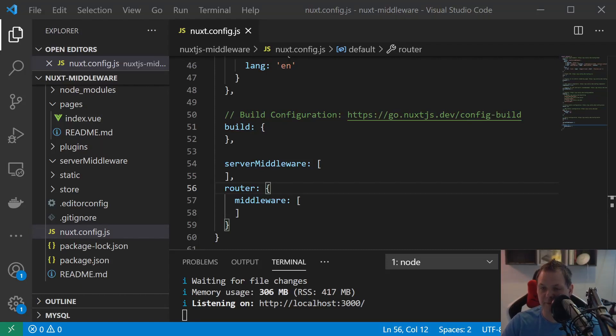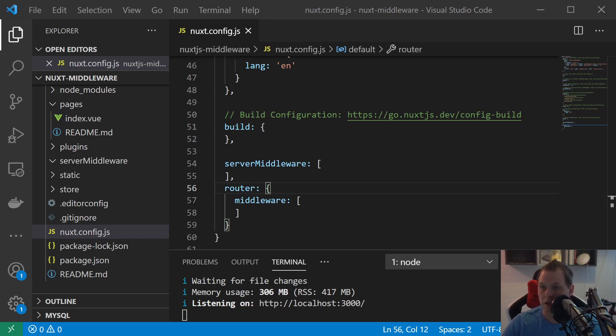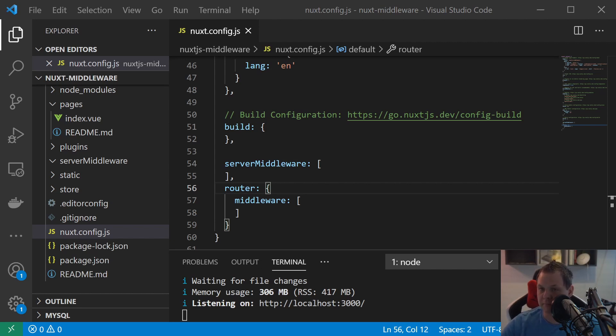Hello there and welcome back to my videos. In this video we're going to speak about Nuxt.js and how you can create a server middleware, and in this video we're going to do about the sitemap.